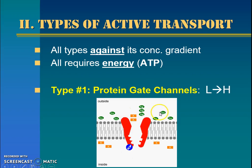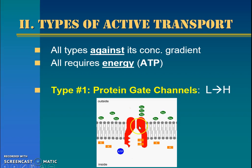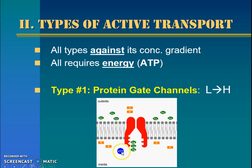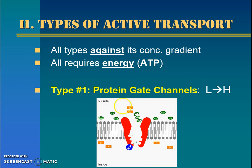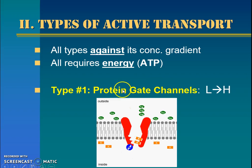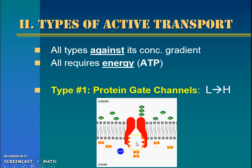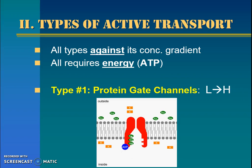Those green molecules go to where there was already a ton of them, and we see this orange go the opposite direction — from a low concentration to where there's already a high concentration. So both things ended up going to where there was already a higher concentration, but it required the use of this blue thing, which is ATP. The channel protein is helping, but we call it a protein gate channel because it required ATP to open the gate. The ATP is acting like a lock or a key, allowing things to go in this abnormal direction from low to high instead of high to low.